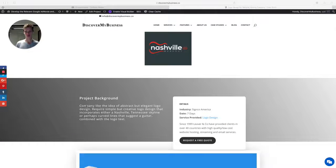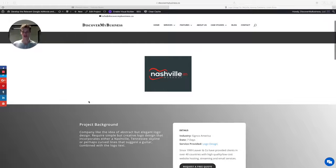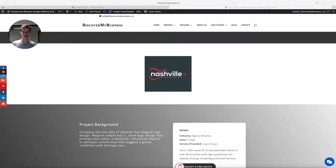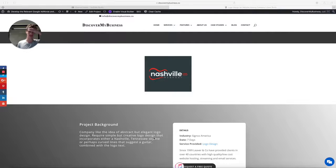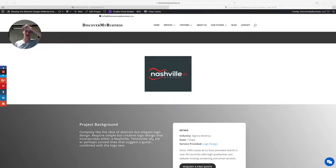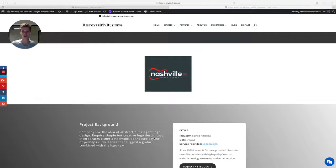As the project background, you'll see the company wanted an abstract but elegant logo design. They required a simple but creative logo design to incorporate either a Nashville, Tennessee skyline or perhaps curved lines that suggest a guitar combined with the logo text.